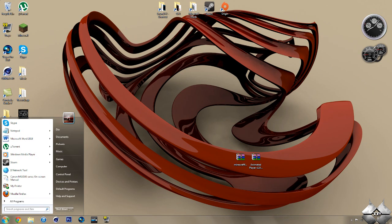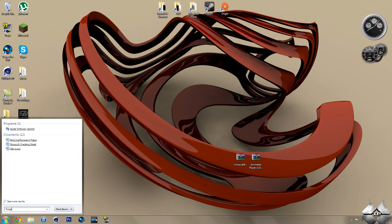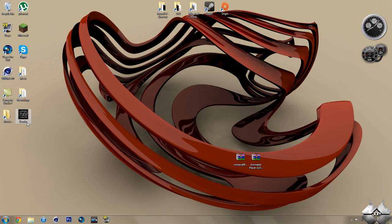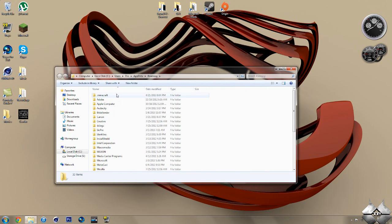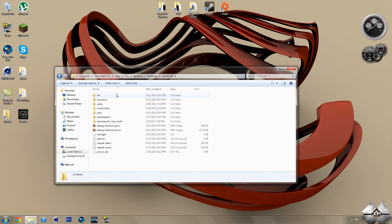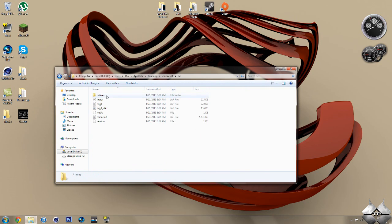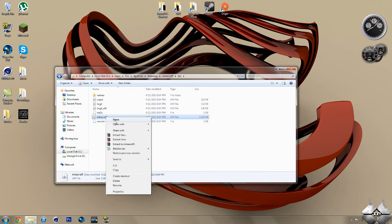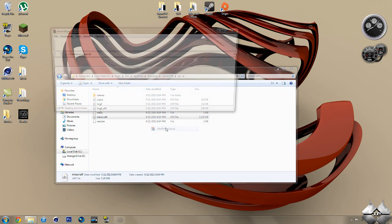Then, type in %appdata%. Go ahead and open up your roaming. Open your .minecraft. Go ahead and open up your bin. Left-click your minecraft.jar. Then, right-click it. Do open with and select whatever archiving program you're using. I'm using WinRAR, so I'm going to go ahead and open it with WinRAR.